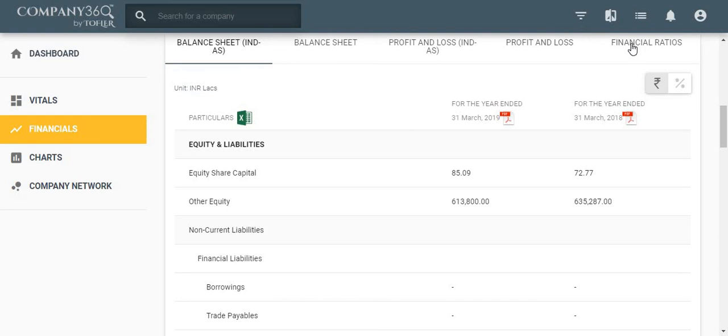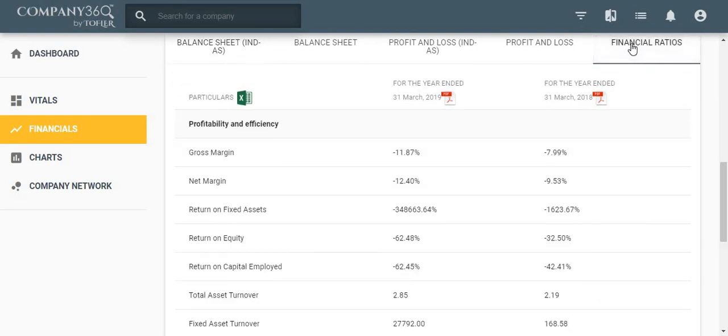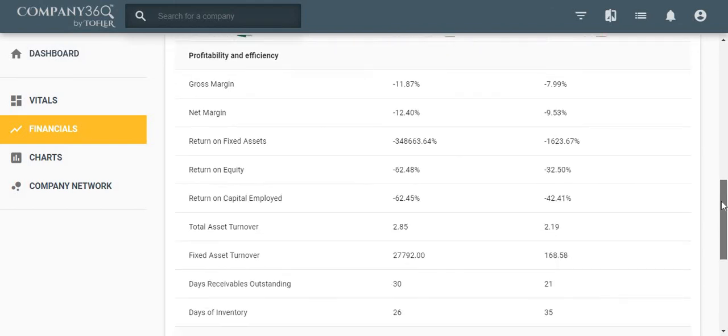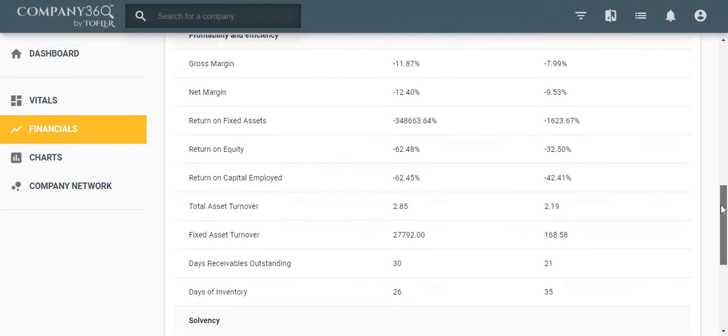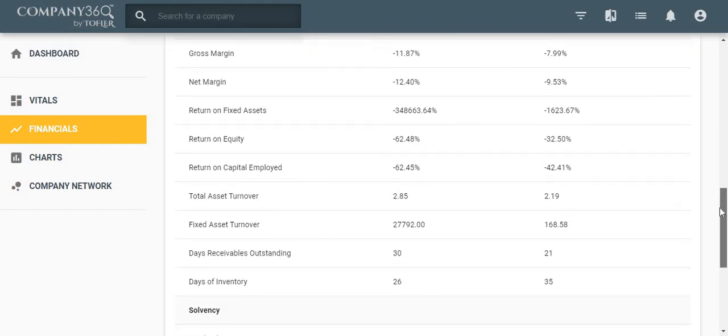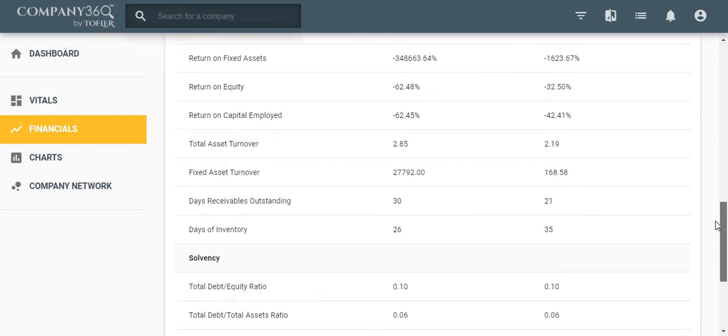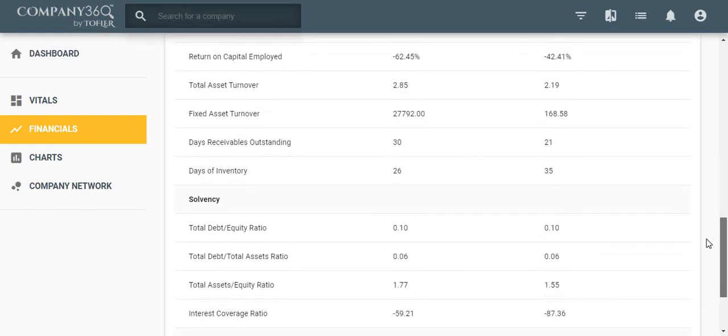The ratio table has important ratios calculated on the company's financial numbers. The ratios are categorized into various categories for ease of understanding.